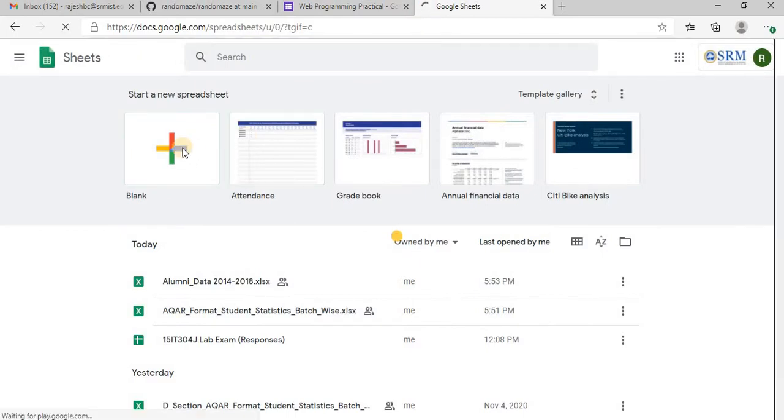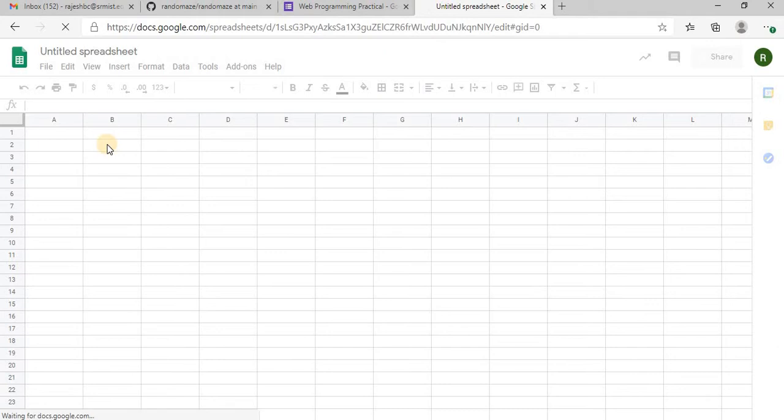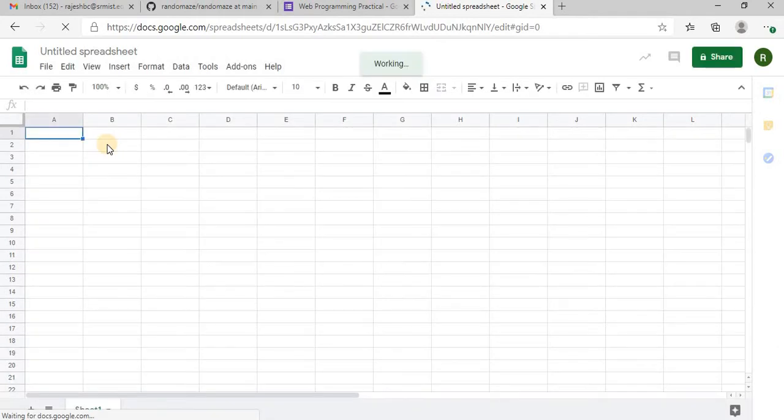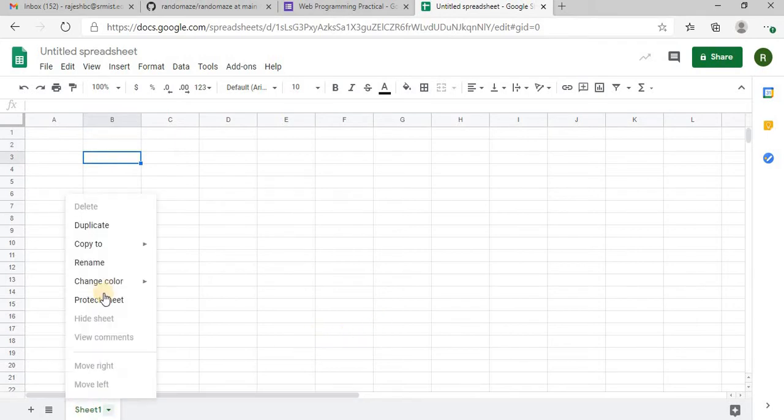Google Sheet and we are going to link this Google Sheet with our Google Form. So I will have to create a question bank here.